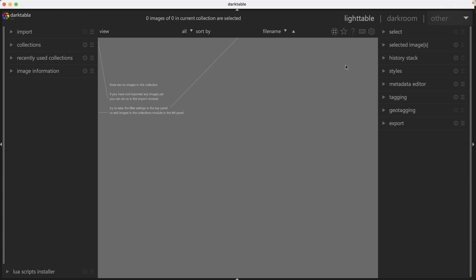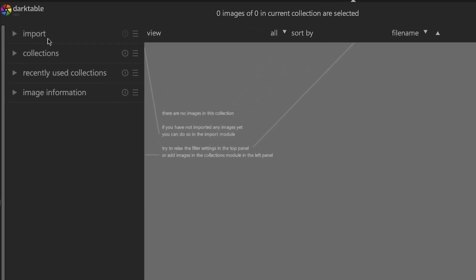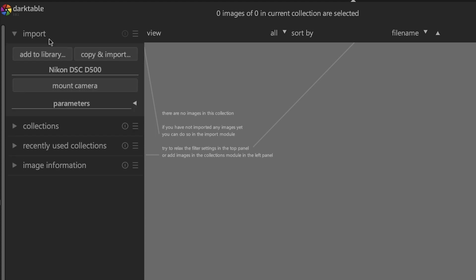As I mentioned before, importing your photos has to be done in the Lighttable module. Make sure you have that view active. In the top left, you'll find the import panel, and clicking on it will expand the panel showing the options for importing.